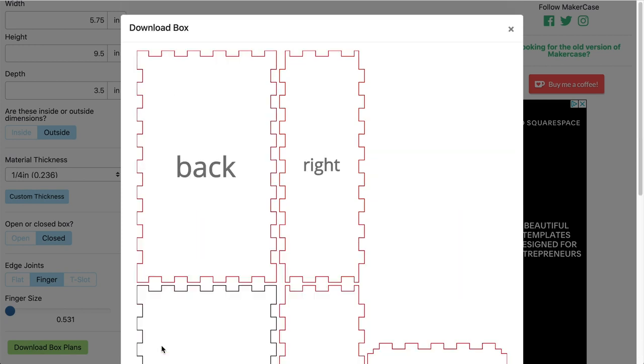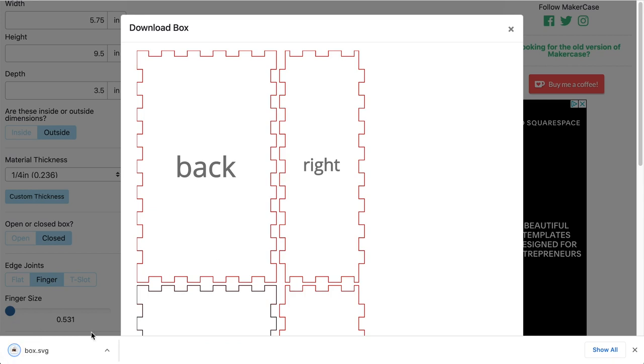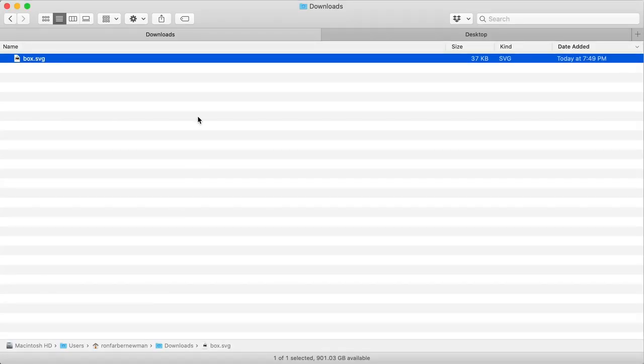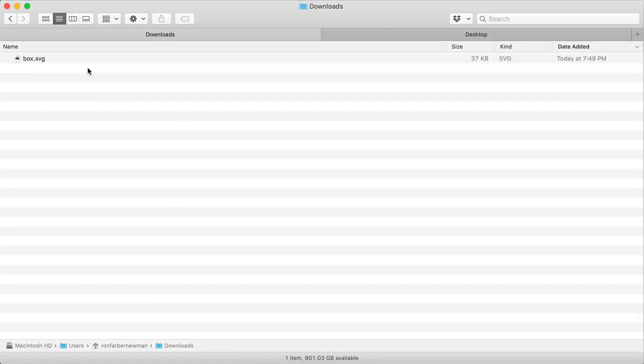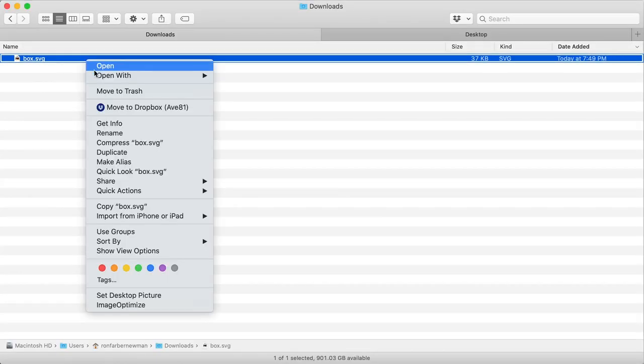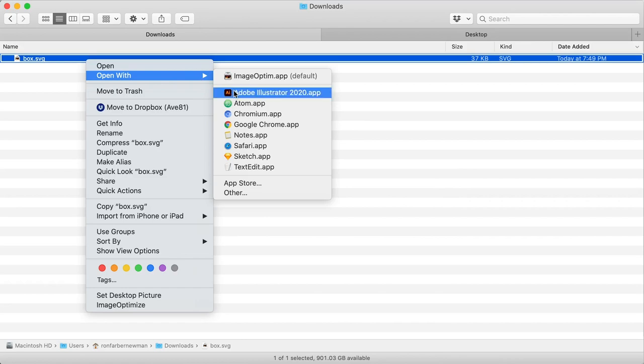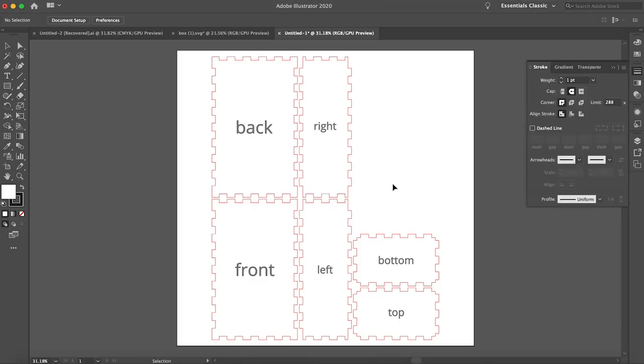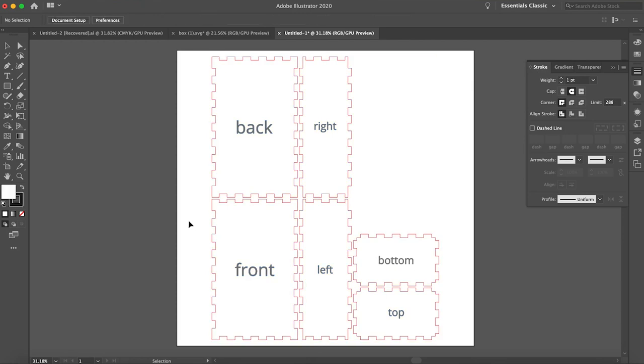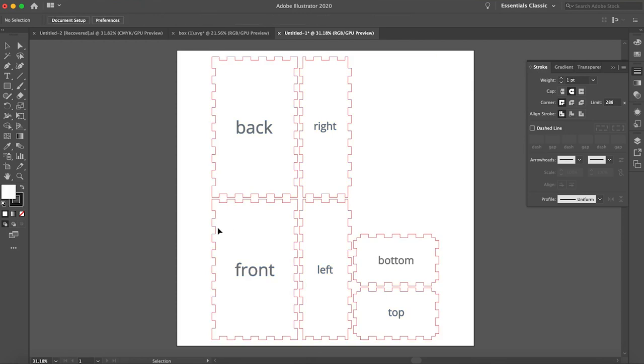Exporting my generated box gave me an SVG file, which is a super common software agnostic vector format that can be opened by most vector tools such as Inkscape or the like. Adobe Illustrator is my weapon of choice though, so I used that to further develop my luminary box. Once opened, you'll see how the box generator laid out our box. Since this will be an open box, we don't really need the top, so we can delete that.